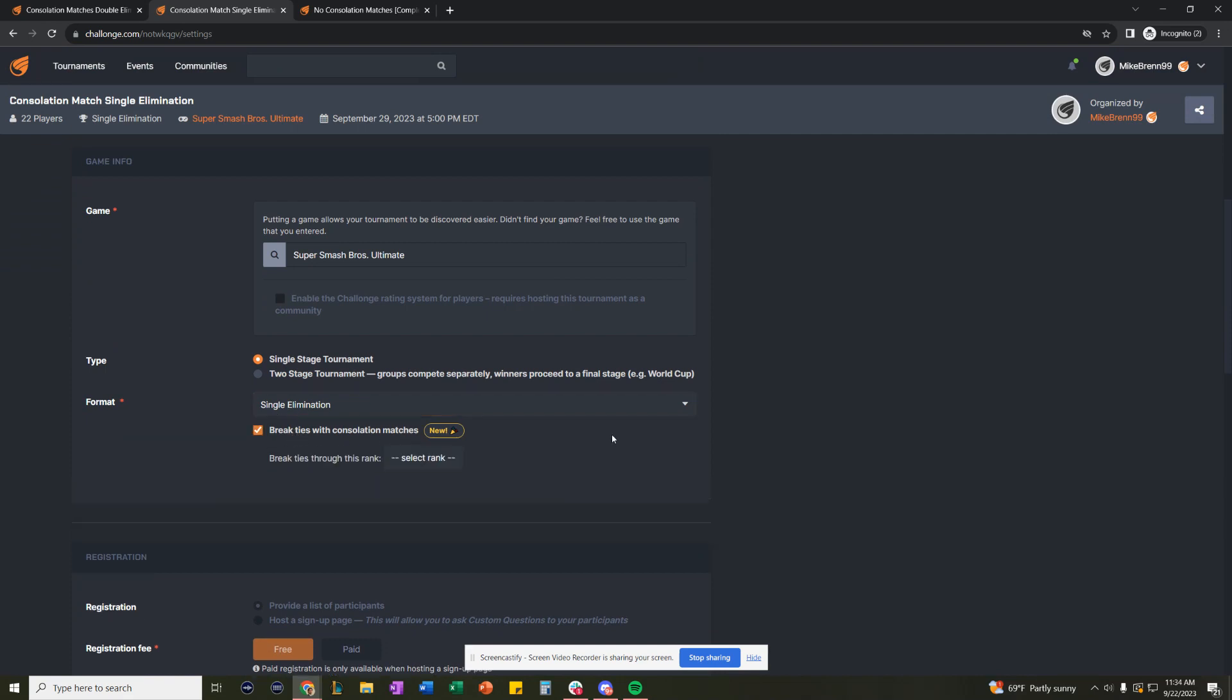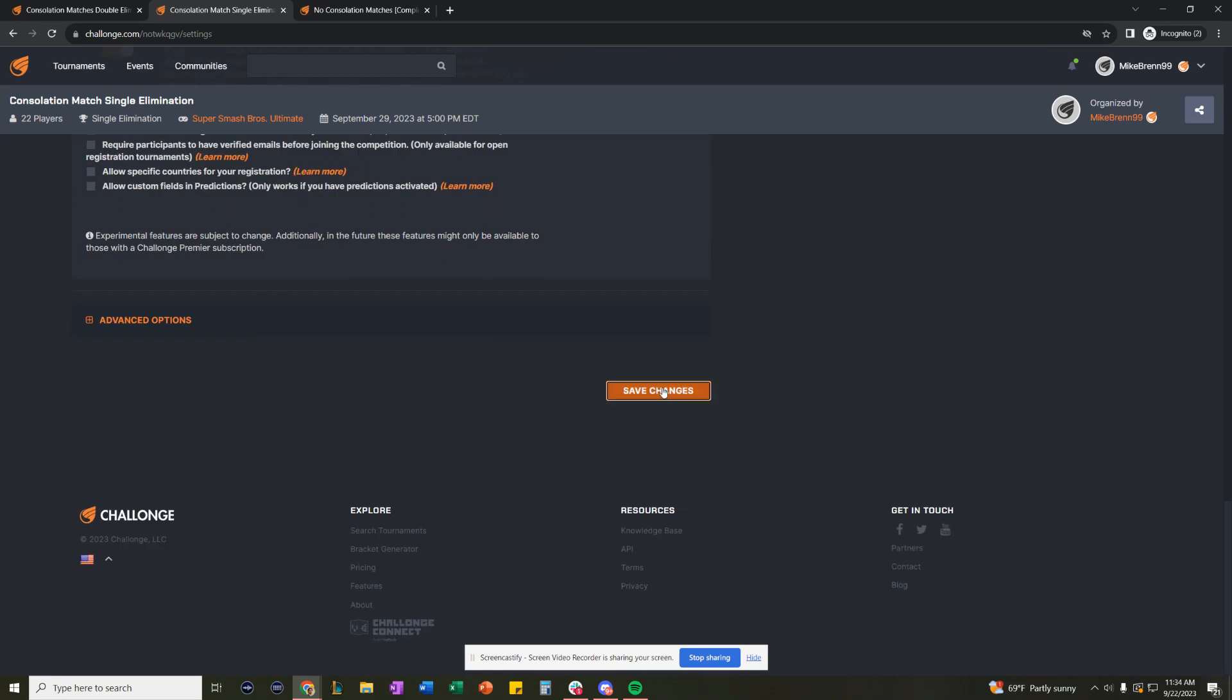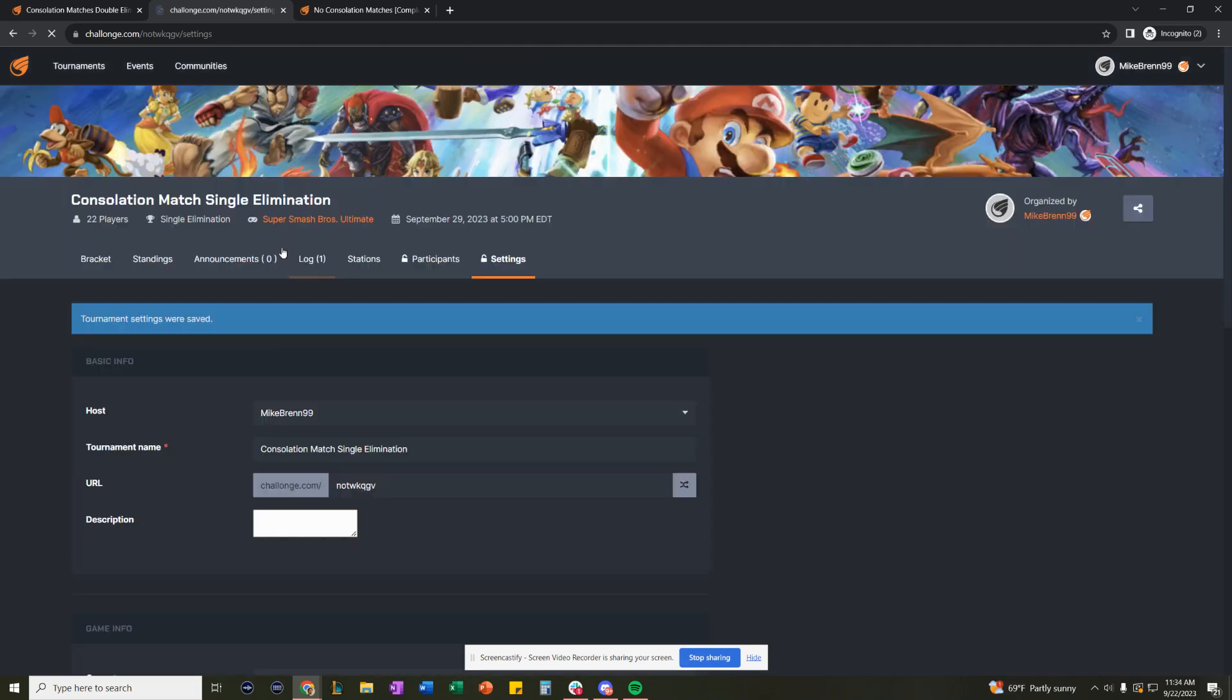break ties with consolation matches. If you select rank, you have the option of doing third through 16th. Let's do third to see what the feature that used to exist was.